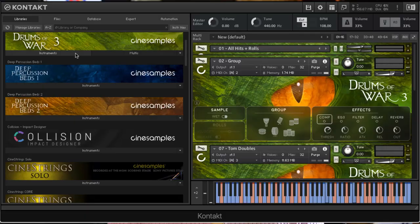Hey everybody, Amanda Muse here from the CineSamples production team. I want to walk you through our newest library, Drums of War 3.